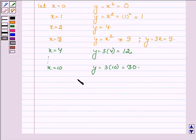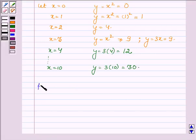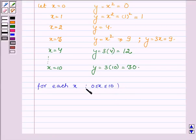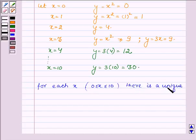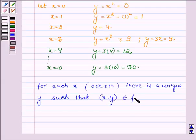So we see that for every x there is a unique y. Hence we conclude that for each x such that 0 is less than or equal to x less than or equal to 10, there is a unique y such that the ordered pair (x, y) belongs to the function f. This implies that in relation f, no two ordered pairs have the same first element, and therefore f is a function.